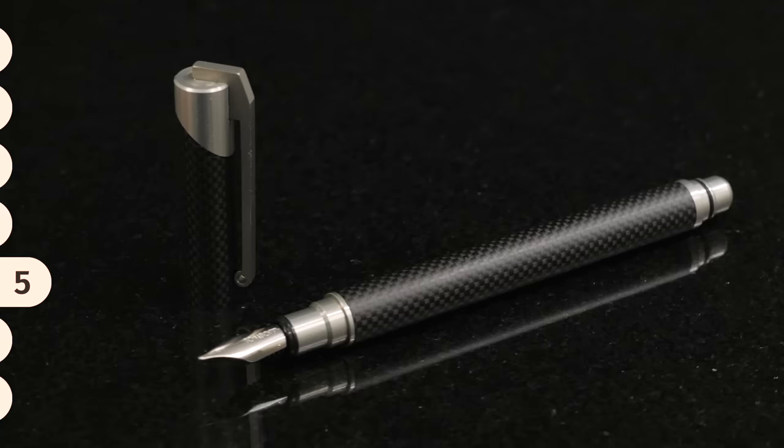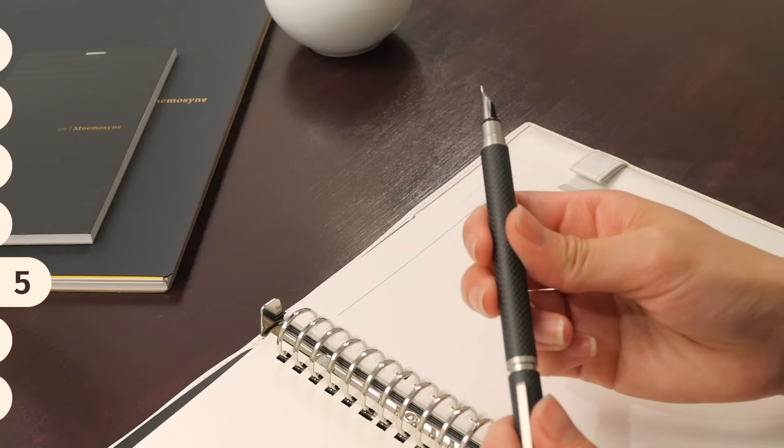This, coupled with a slim form, makes it feel comfortable and balanced to use. The Zoom 101 proves that quality doesn't always mean heavy. Check out our other carbon fiber pens in the card above.